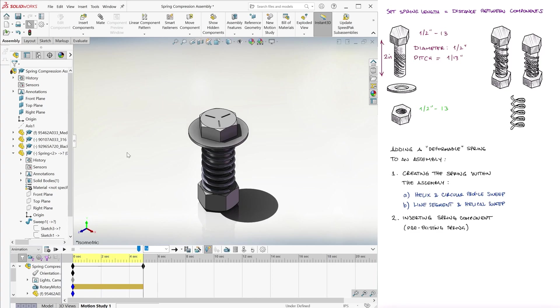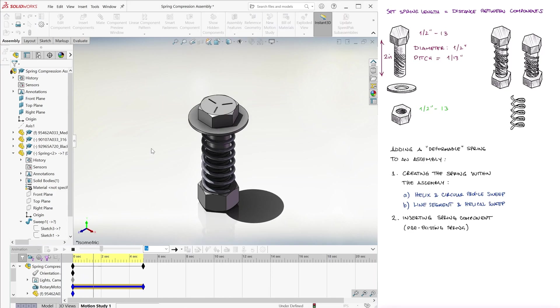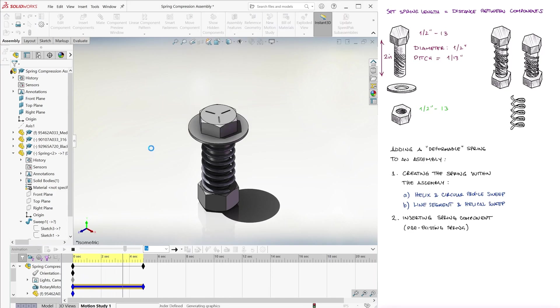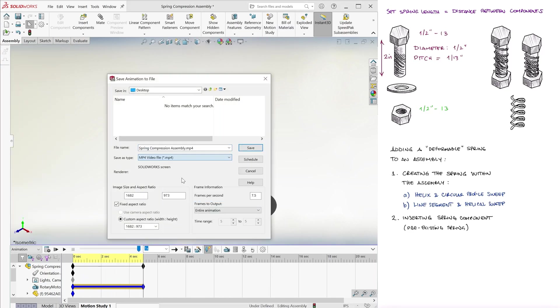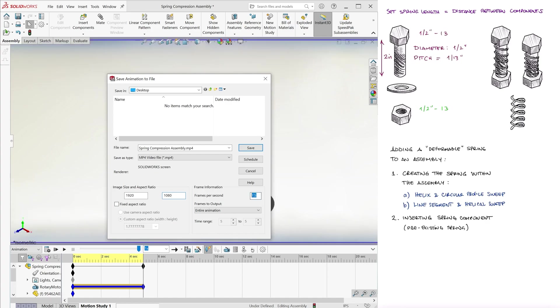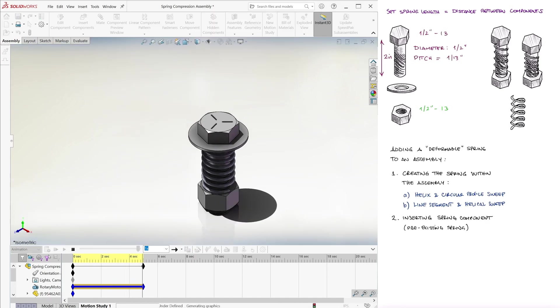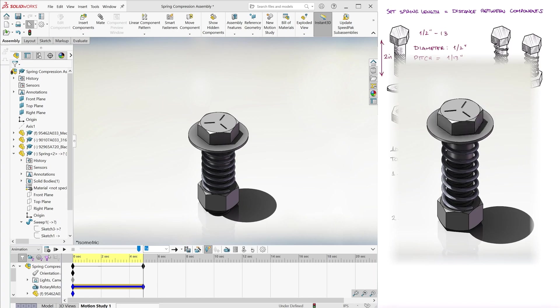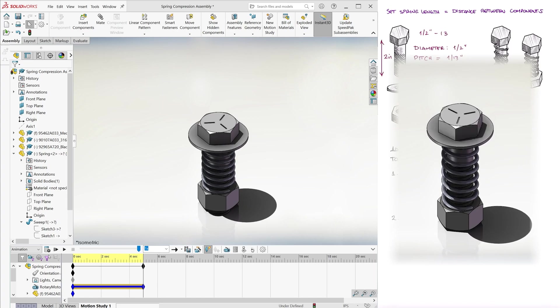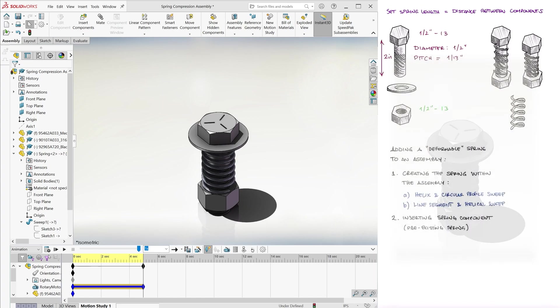Therefore, when you play it back, the spring will in fact look like the washer and nut are compressing it. You can export the video, let it rebuild the animation, and the end result will be a very convincing spring deforming as the surfaces pushing on it move closer together.